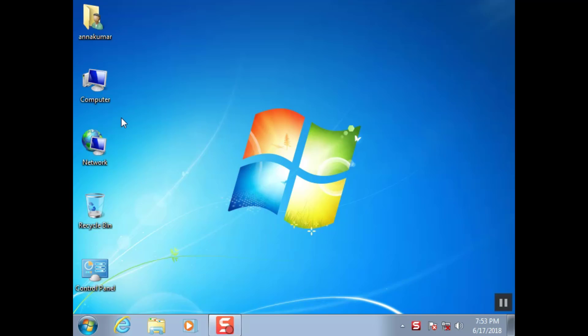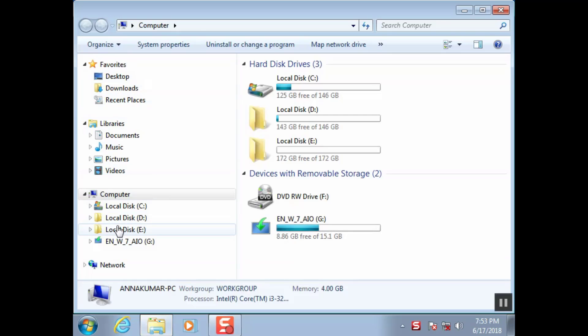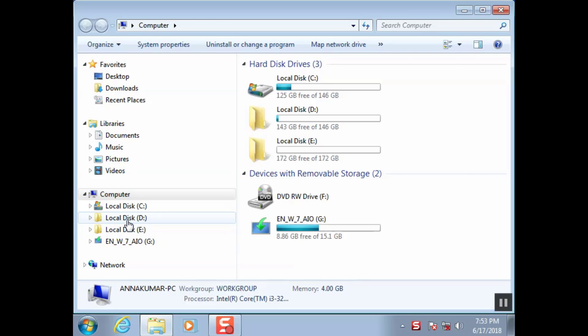This computer does not meet the minimum requirements. Open Intel graphics driver file download location.